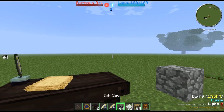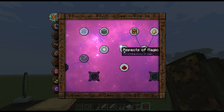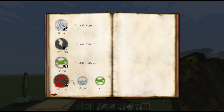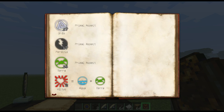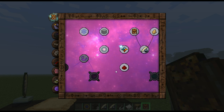Now let's go into the Thaumonomicon. Before, we only had the base aspects in the Aspects of Magic section. But if we look now, we have Victus and Lux, which we combined. You see the number there? It's two — that means we have that many of that aspect.